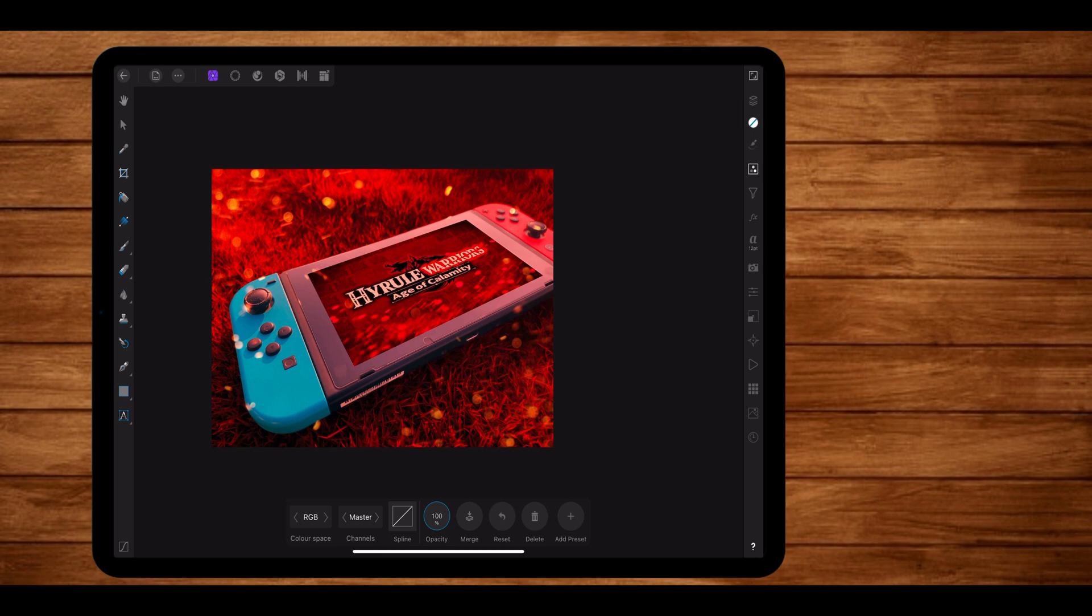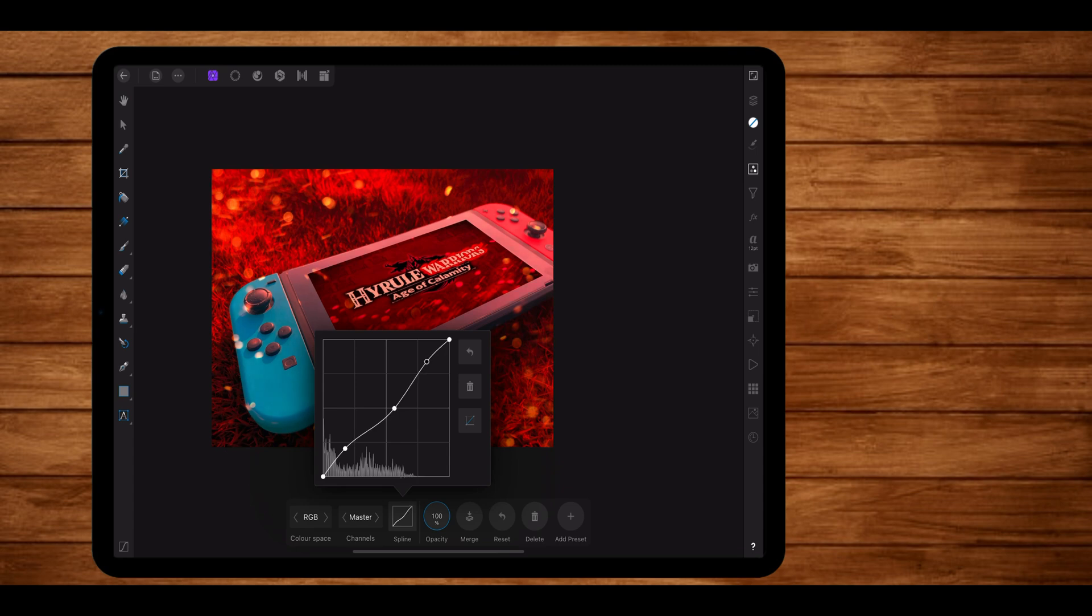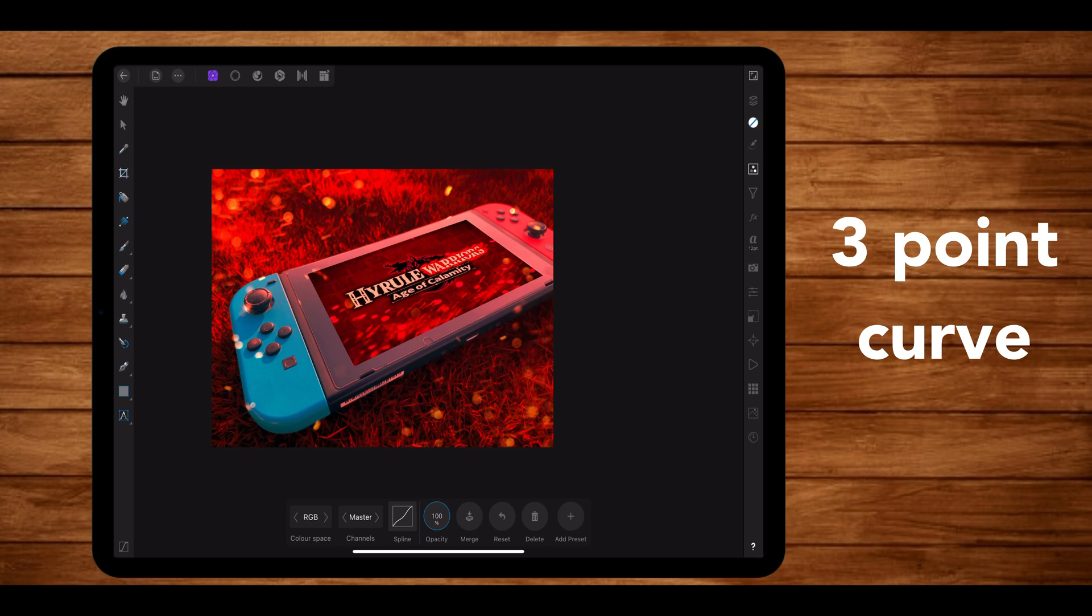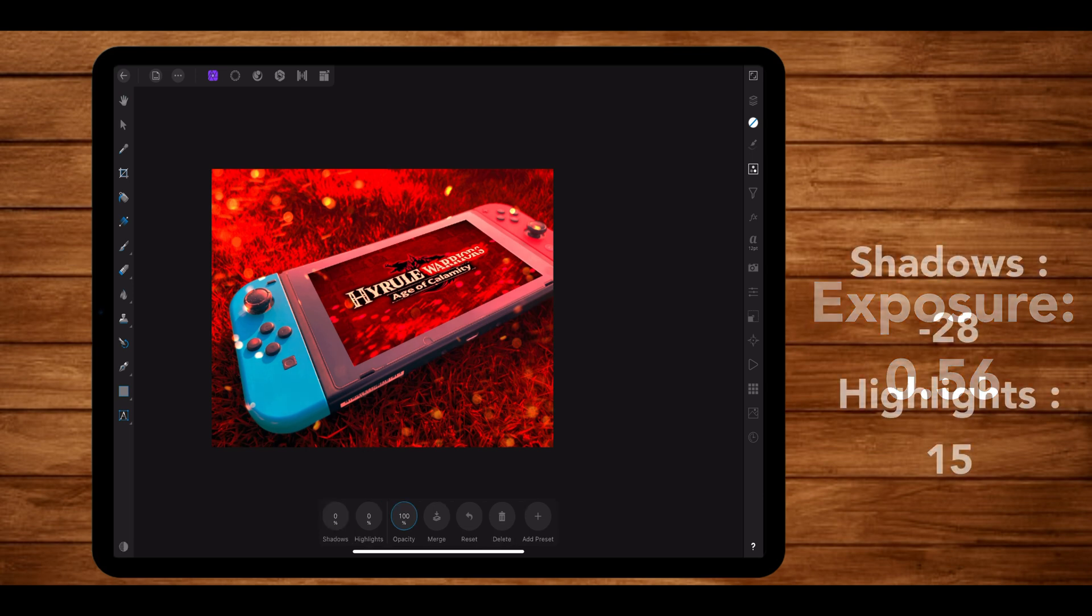Now let's set the curves. So you guys can see my curve right here. I have a 4-point curve and the photo looks much better now. Let's also set the exposure a bit high. Not too high, otherwise our image will look too blown out.